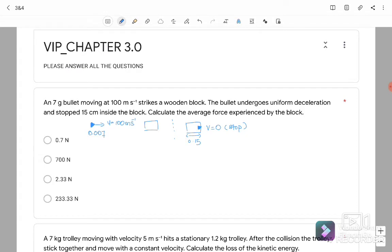Question number 1: A 7-gram bullet moving at 100 meters per second strikes a wooden block. The wooden block is initially at rest (U = 0). The bullet undergoes uniform deceleration and stops — meaning V = 0 — at 15 cm inside the block. Calculate the average force experienced by the block.